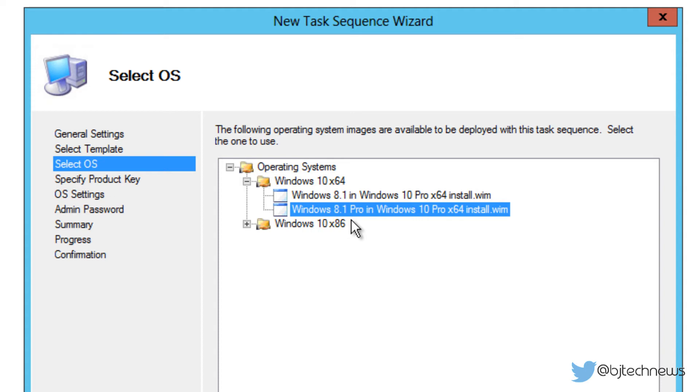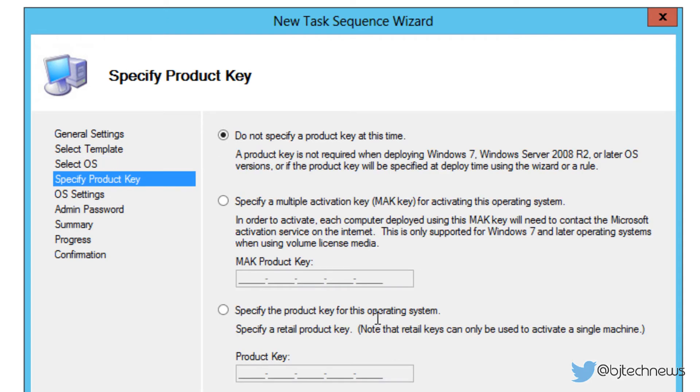I'm going to pick the Windows 8.1 Pro and Windows 10 Pro x64-bit. Why not? Remember when I imported the Windows 10 preview technical preview application within our operating system node, I got two WIM images. I don't know why, but I'm going to pick this one and we'll click next.